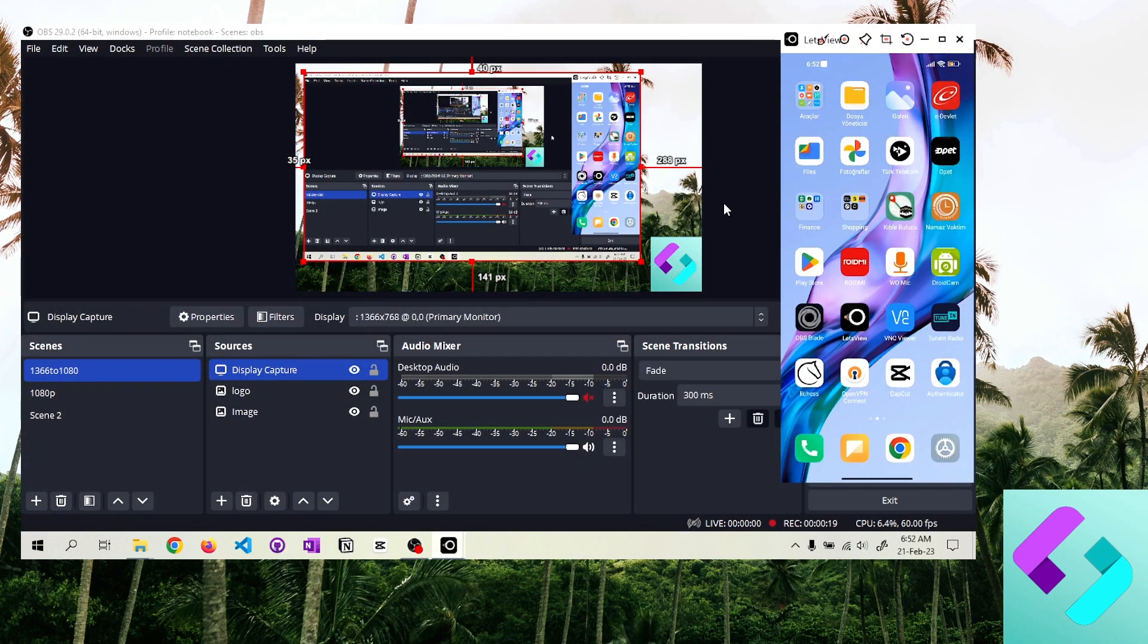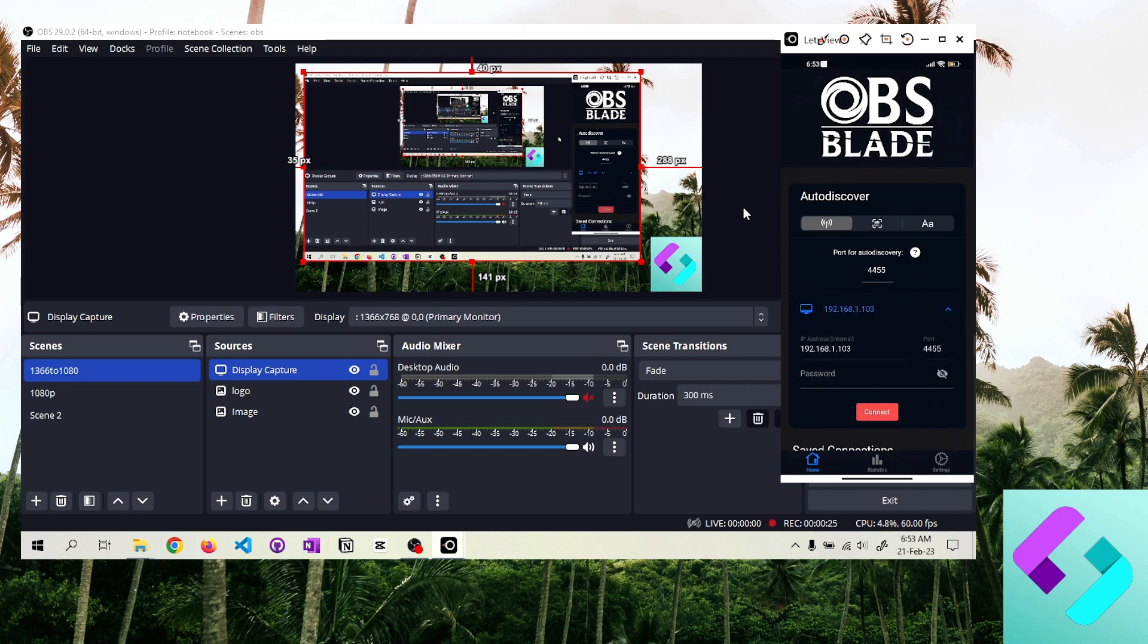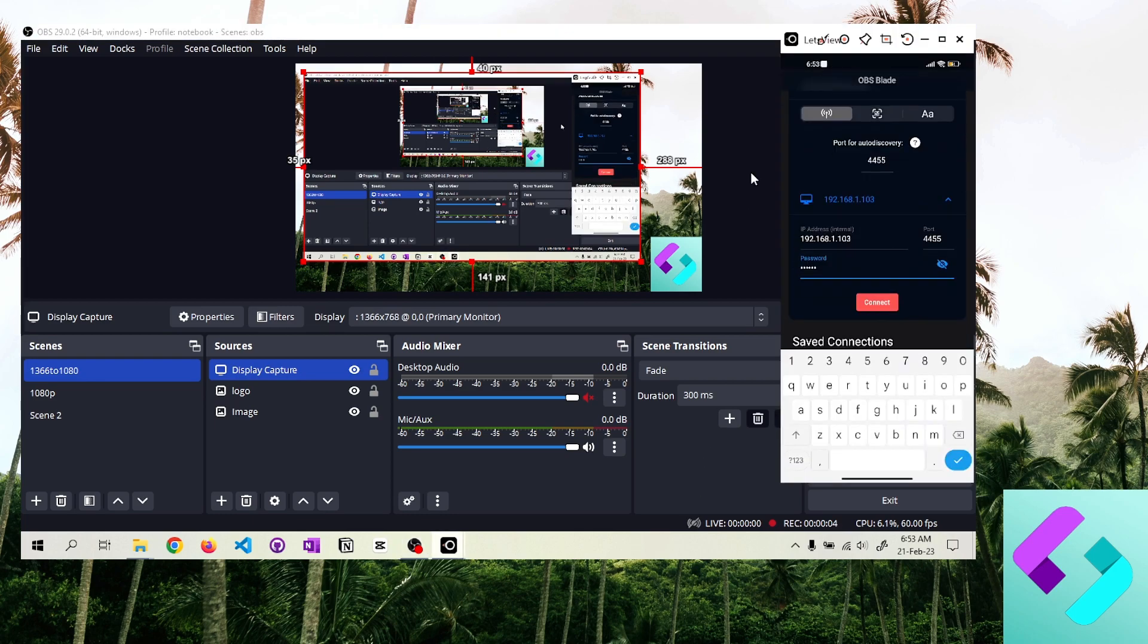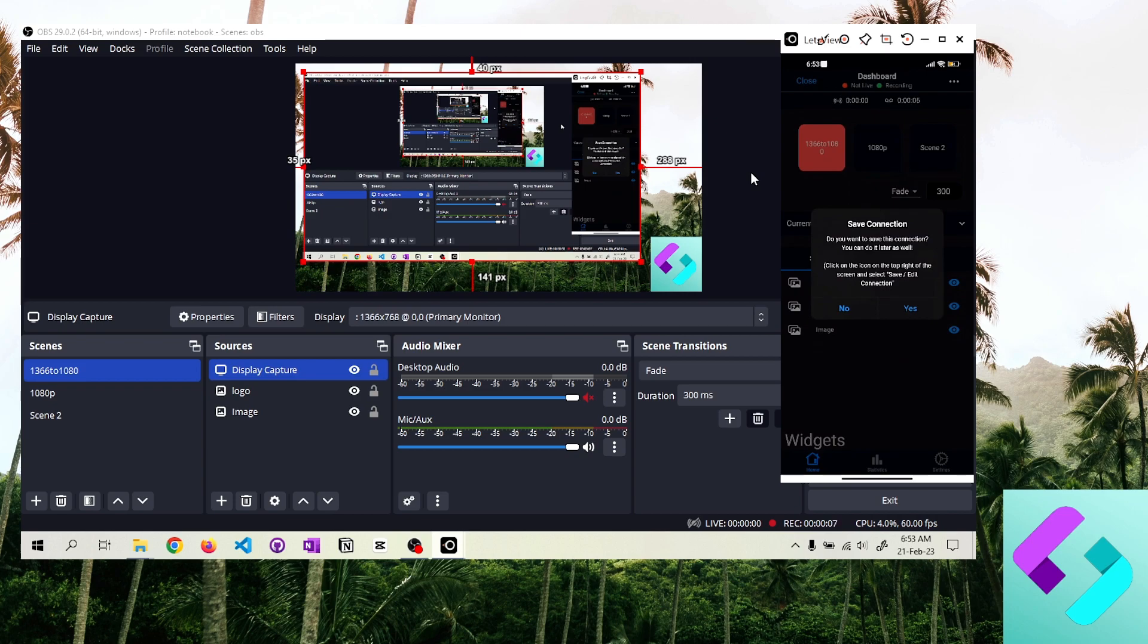I will make control attempts from the phone interface of OBS Blade program. OBS Blade program found the computer automatically because both devices are connected to the same network. Alternatively, you can pair devices by scanning a QR code. Our connection was made after entering the password.